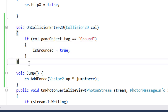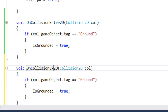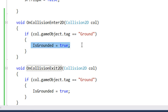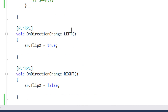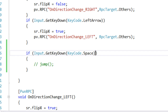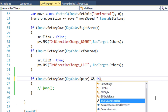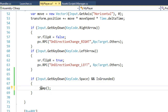We copy the same code for OnCollisionExit2D. This function executes when our player is no longer colliding with the ground, meaning the player is jumping and not on the ground, so isGrounded is set to false. Then before jumping, we also check that isGrounded is true — only if isGrounded is true do we jump.